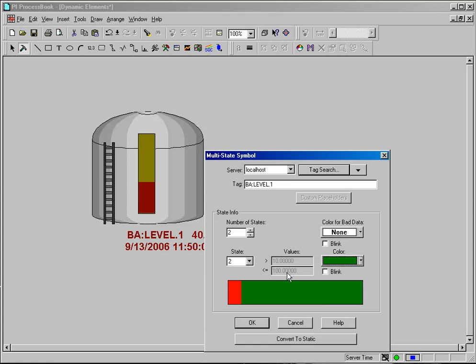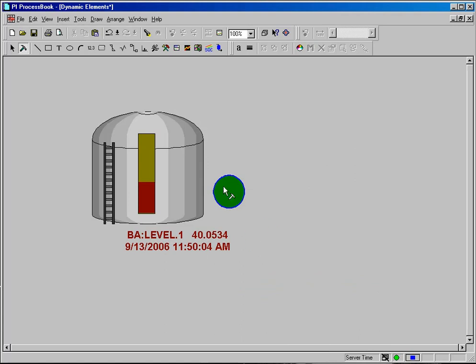Now it is getting the 0 and 100 that it is using for the upper and lower limits from the PI Point database which means that you are going to have to have your tags configured correctly. When I click OK, you will see that the symbol will start out in whatever condition is being met.